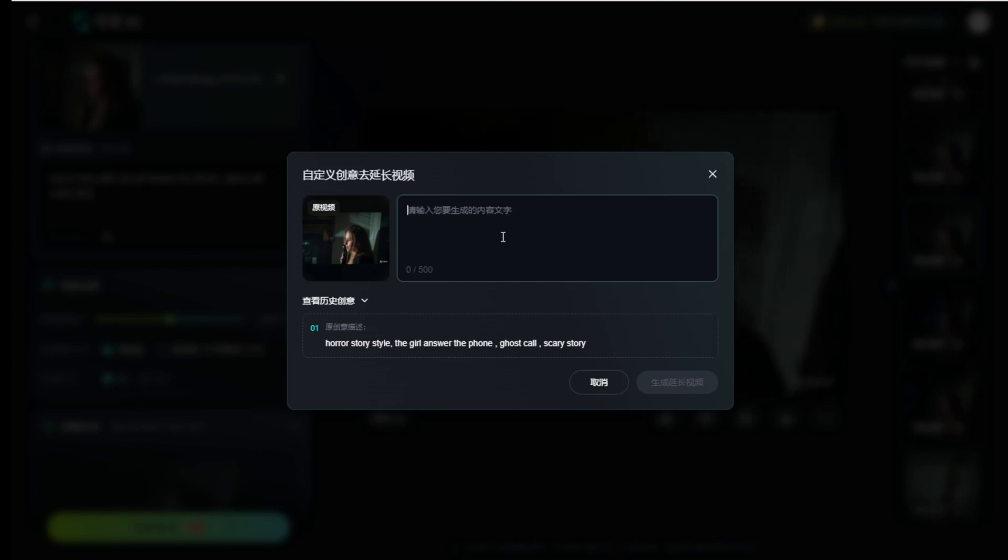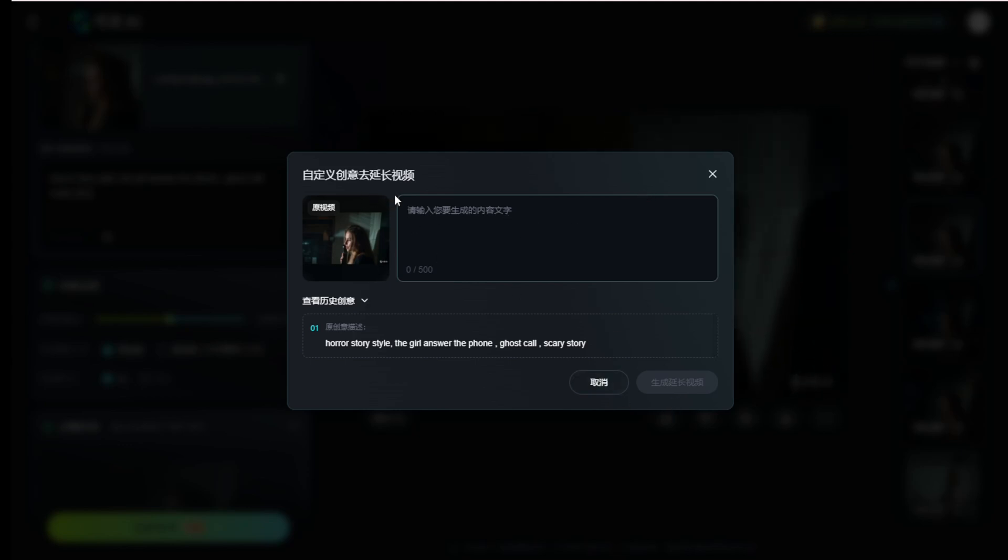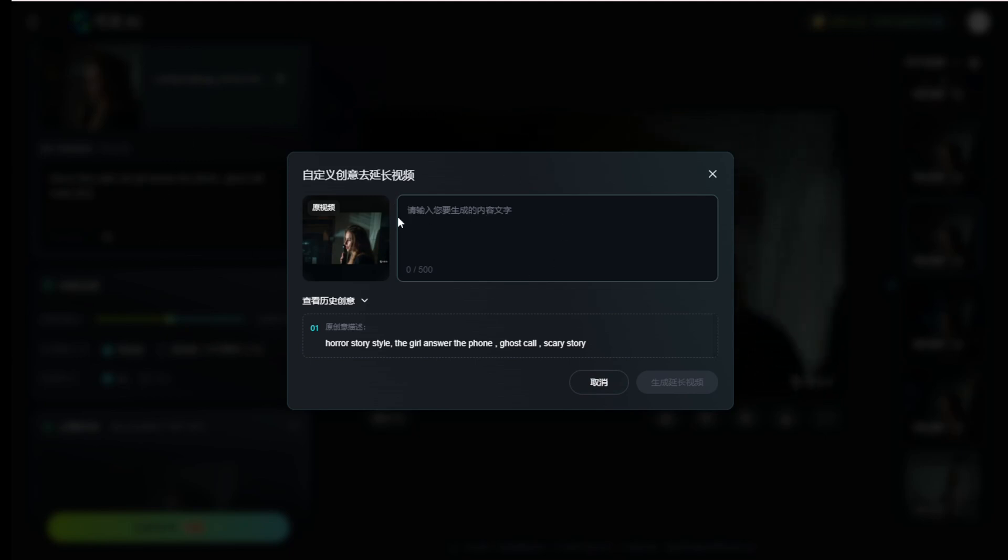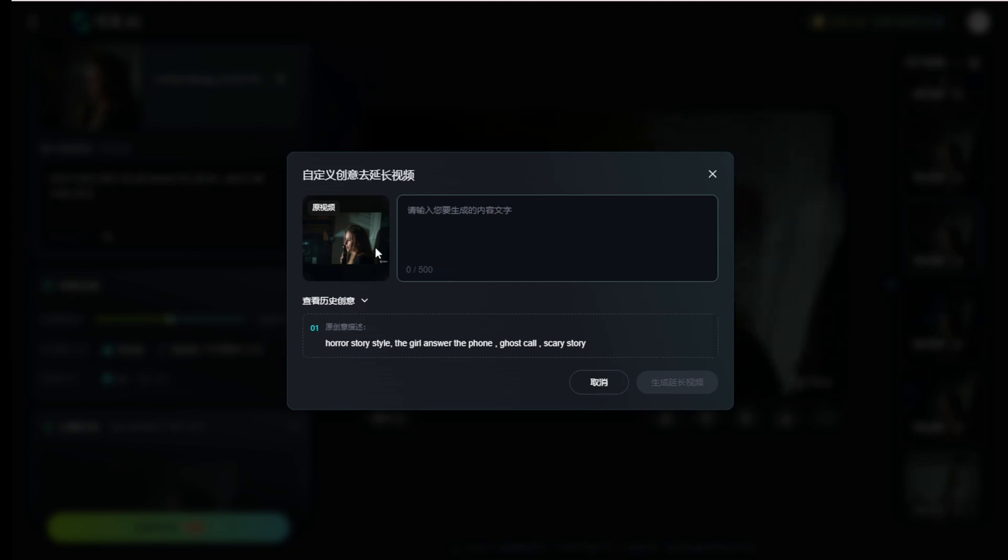For example, after the first five seconds, when I extend it by another five seconds in this text prompt area, you can describe what will happen in the next new five seconds of this video clip. This includes the starting and ending key points that I just mentioned.